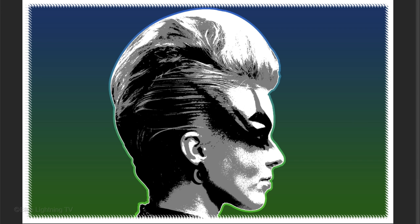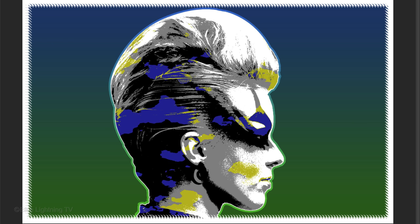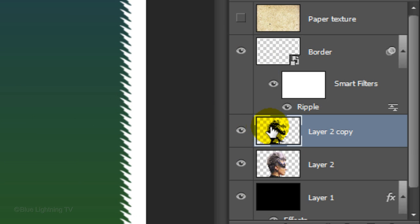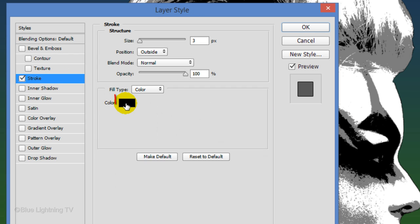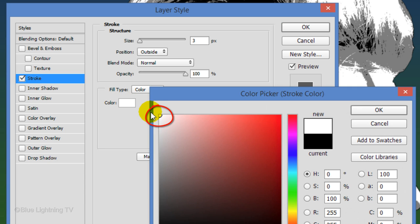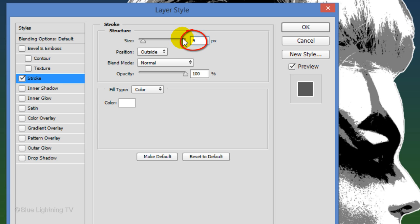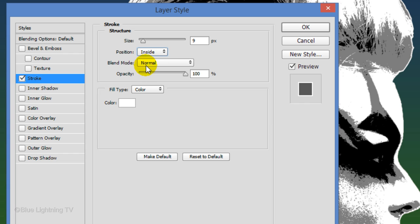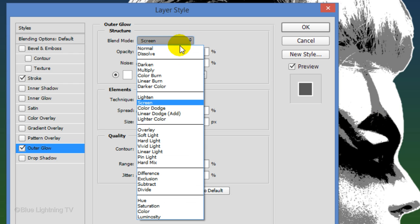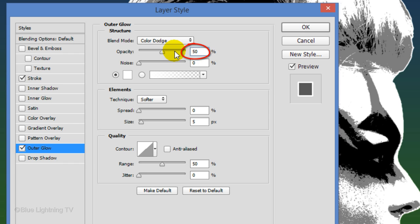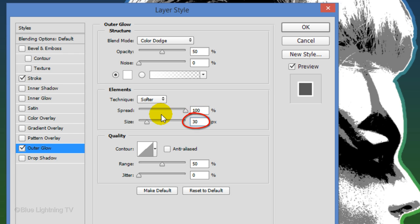Next, we'll add an outline and border surrounding it and then add customized colors. Double-click the thumbnail of the posterized subject to open its Layer Style window. Click Stroke and the color box. Pick White and click OK. Make the spread 100% and the size 30 pixels. Then click OK.